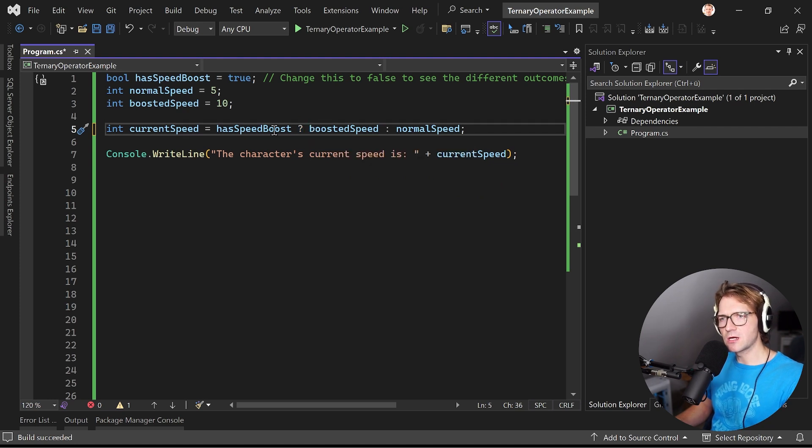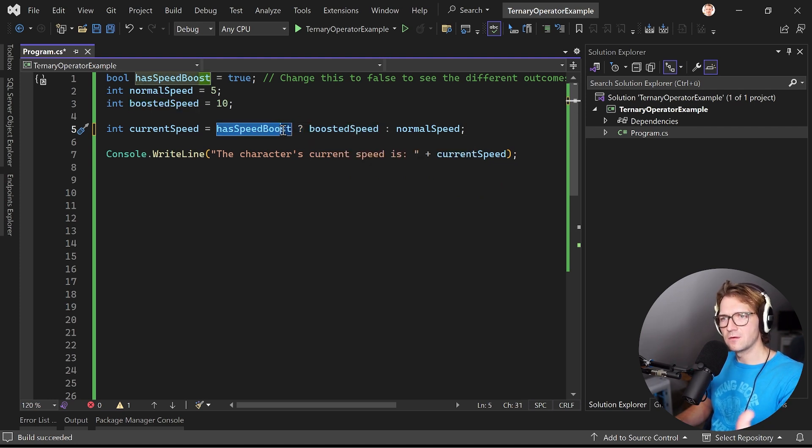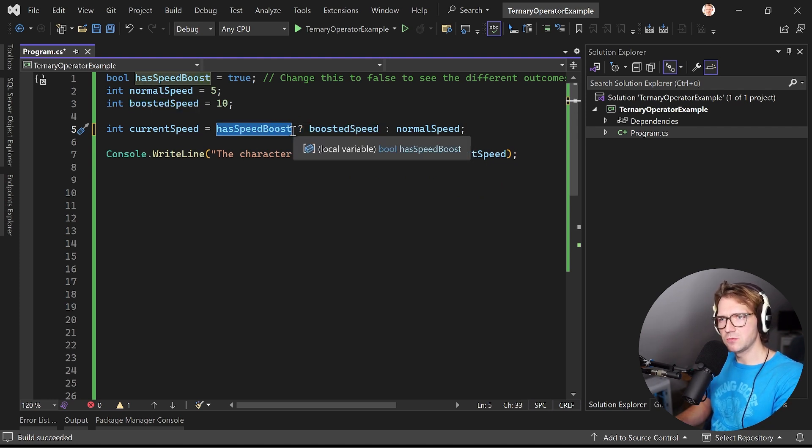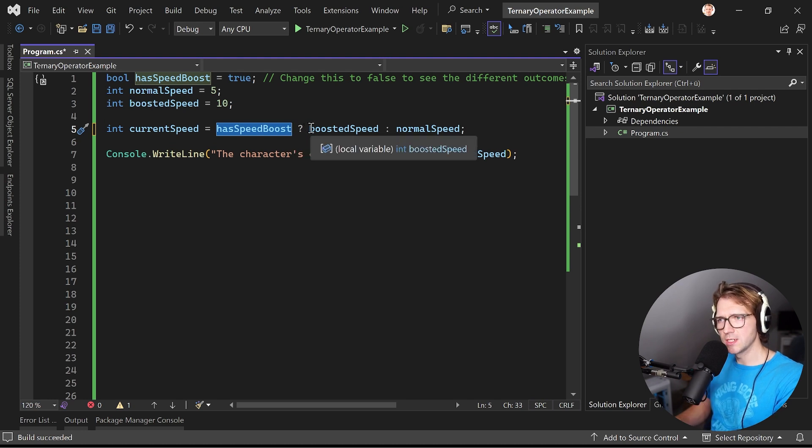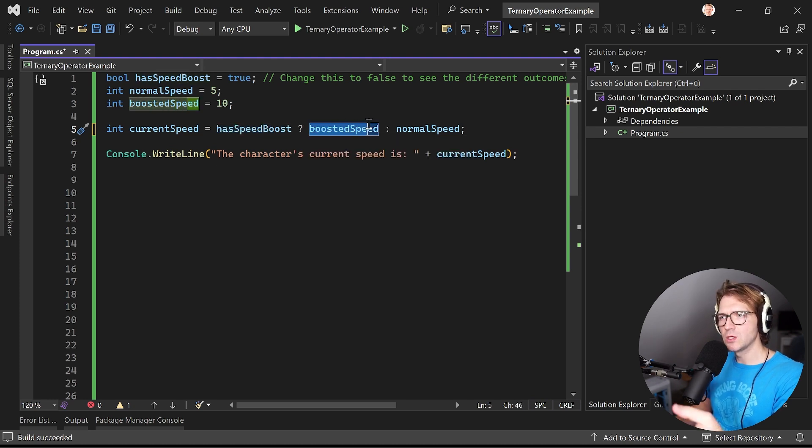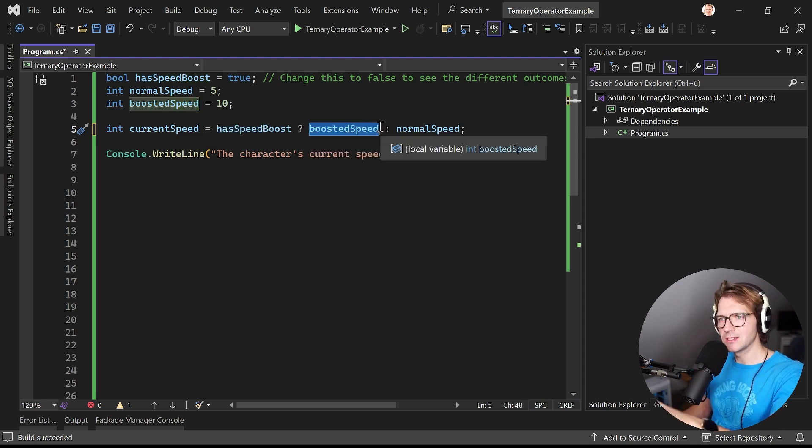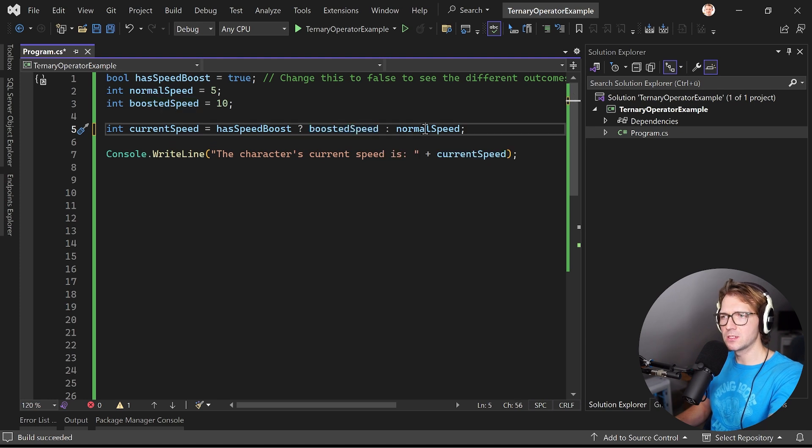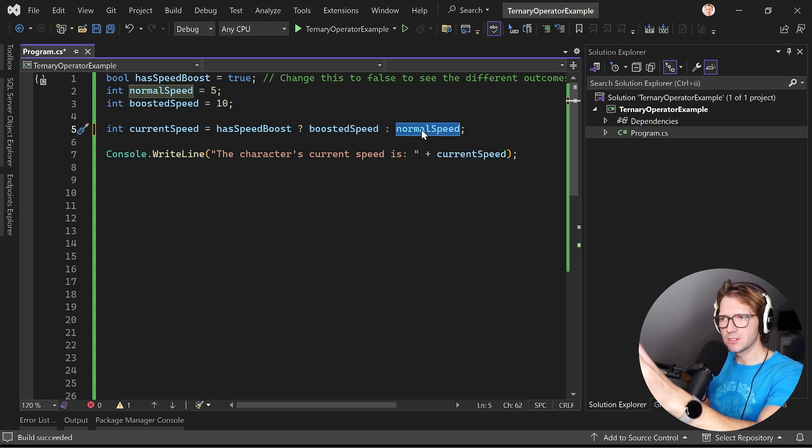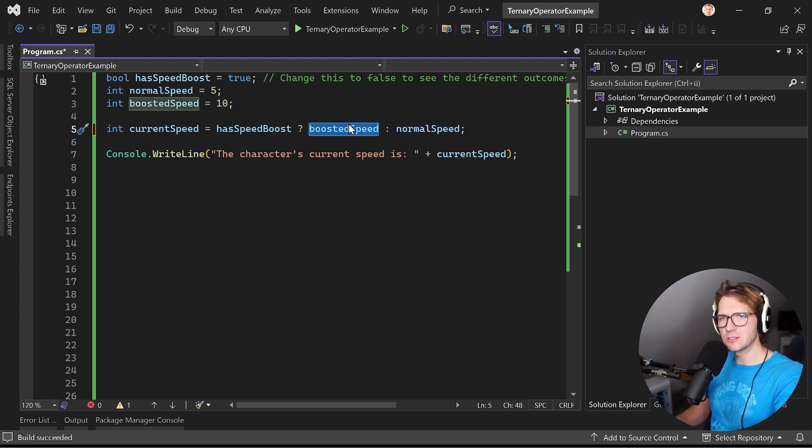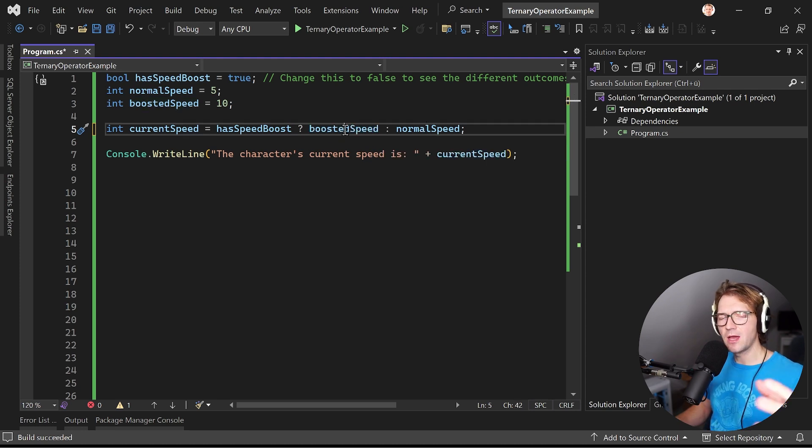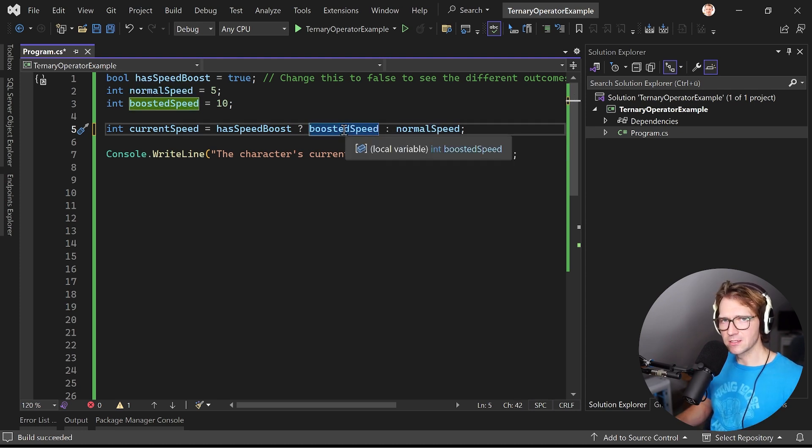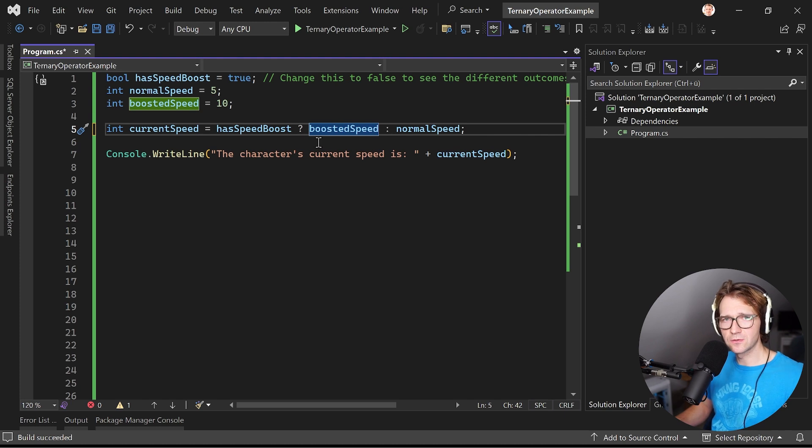If the user has the speed boost which is declared with the question mark here, so this is just asking if has speed boost is true, then we want to use this statement here, otherwise we want to use that thing.